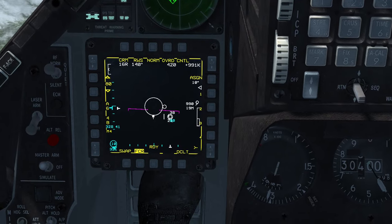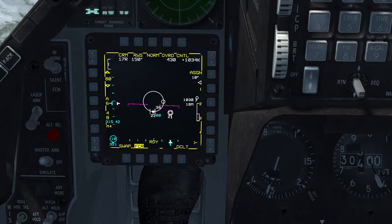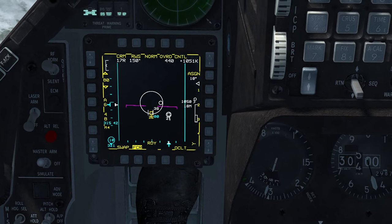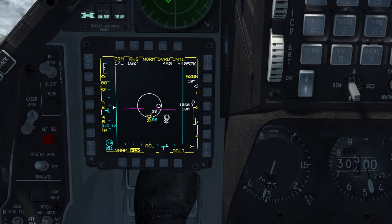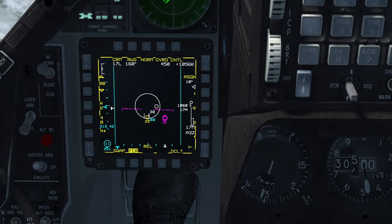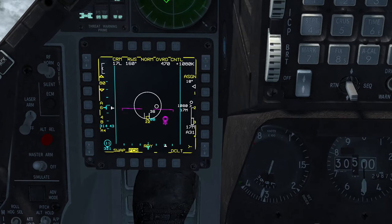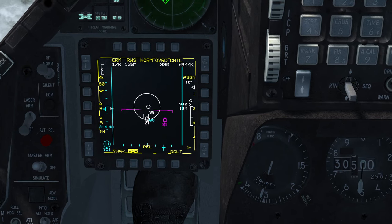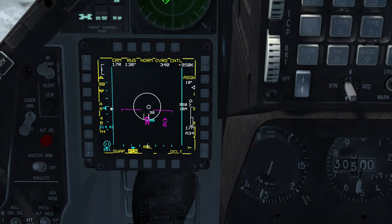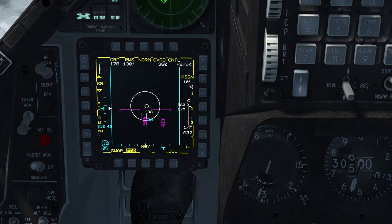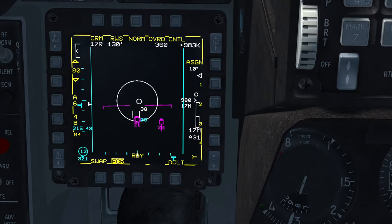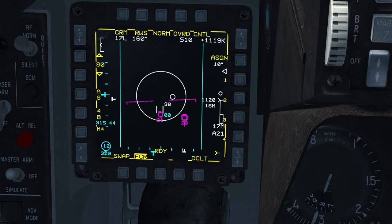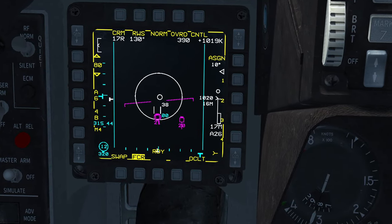Once you fire a missile at the bugged contact, pressing TMS right short will move the bug to the second contact automatically and you can then fire at it. Pressing TMS right short afterwards will again transfer the bug and you will get updates on your missile's progress towards the first contact.